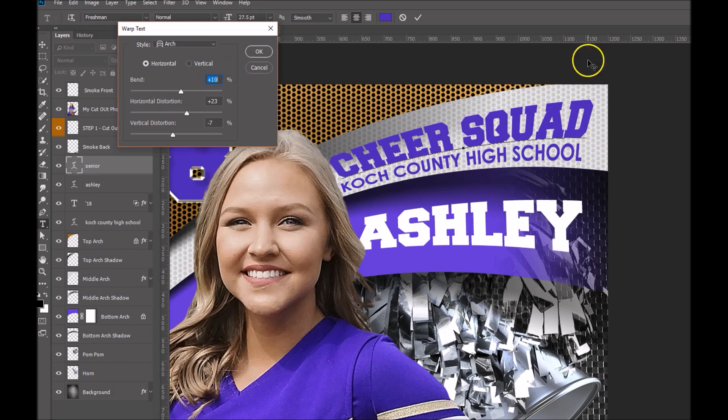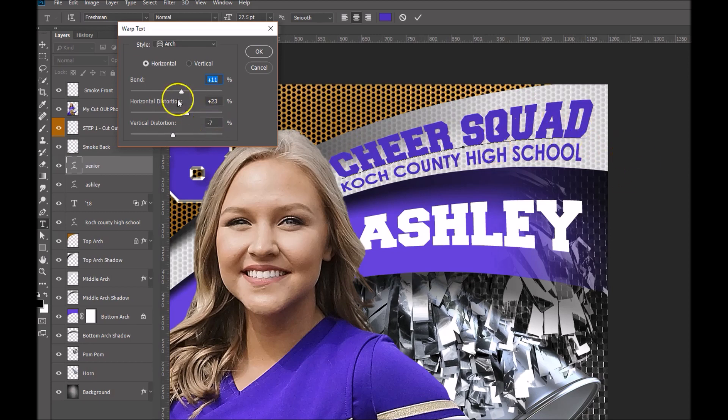I think 10 might work out pretty well right there. Let's try 11 — 11 is not bad either. Maybe we'll stick with 11.